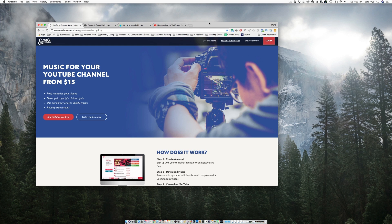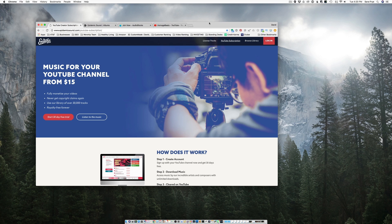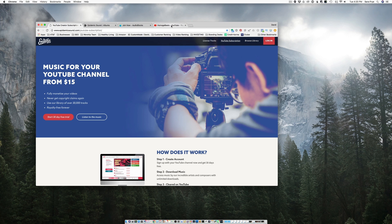So guys there are plenty of different websites out there that let you use their music on your YouTube channel. Some are paid and some are free. So let's go with the free one that I use. These are three different options I use.